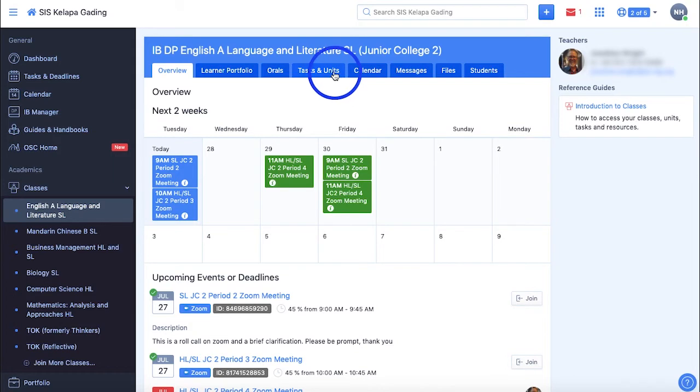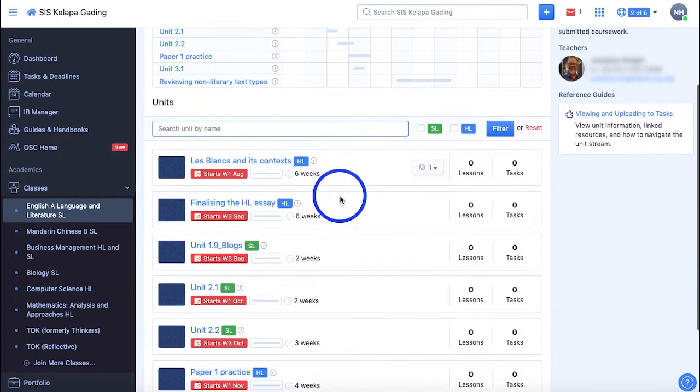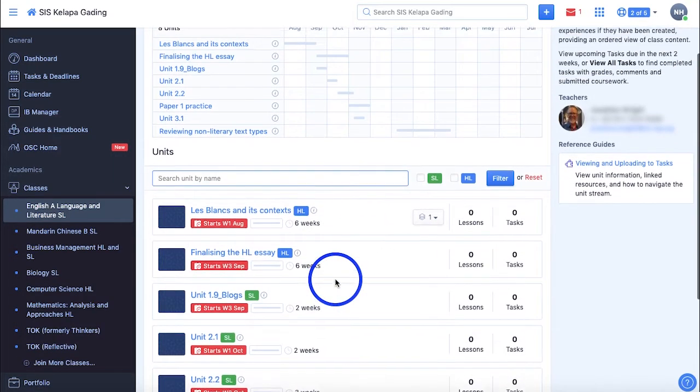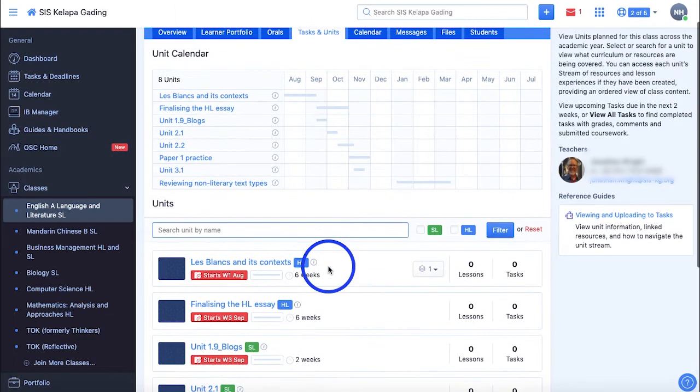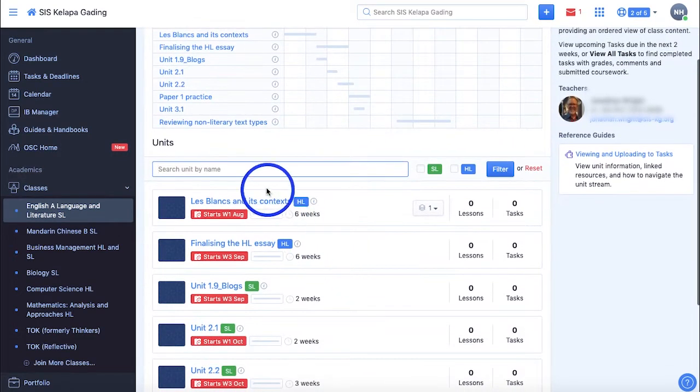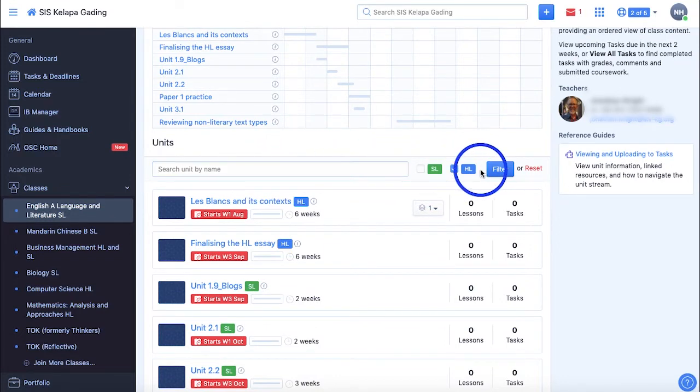In the Tasks and Units section, you can view upcoming tasks as well as a unit calendar in the form of a Gantt chart to see the start, end, and duration of the units you'll be learning across the academic year. You can search for specific units using this search bar and filter them according to their levels.